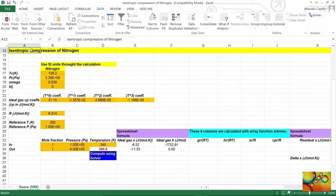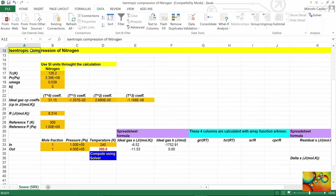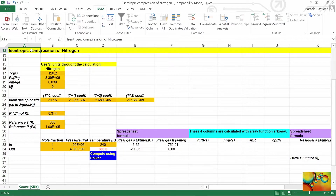This spreadsheet contains several cells with orange backgrounds, indicating values that are specifications. These include the critical properties — the critical temperature and the critical pressure — the acentric factor, and the Kij, which is the binary interaction parameter. It only matters for mixtures, but we need to have it here on the spreadsheet for compatibility with the XSOS functions. In addition, we have coefficients for a temperature-dependent correlation for the ideal gas heat capacities at constant pressure, the universal gas constant, and the reference temperature and pressure for enthalpy and entropy calculations. For the input stream, the mole fraction is specified, equal to one because it is pure nitrogen, and the pressure and temperature.